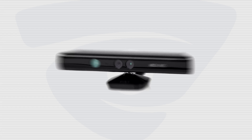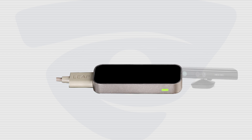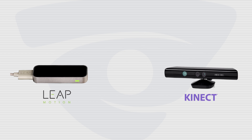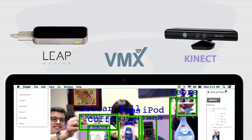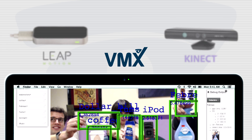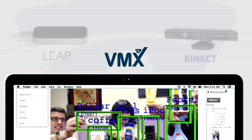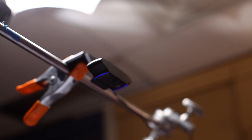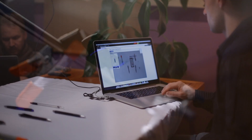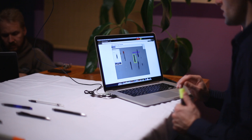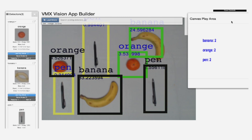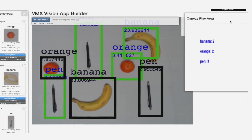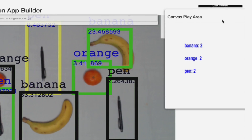Unlike most offerings, which require custom hardware or sensors, VMX can run directly on your laptop with a webcam. In our last example, let's see how VMX might have some practical applications in industry. We've positioned the camera above our workspace, trained detectors for several different objects, and built an app which counts the number of visible items.